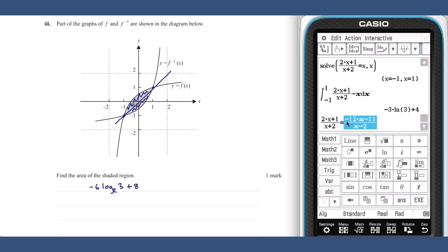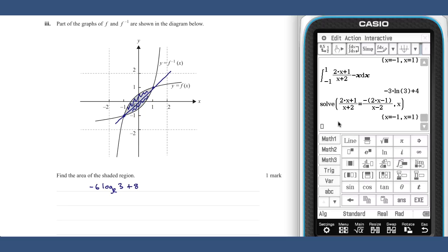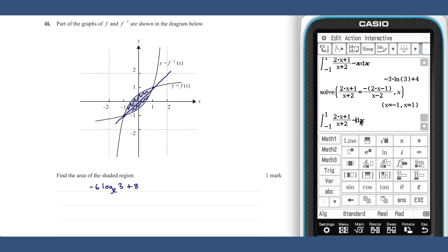Solving this equation will tell us where the two functions meet. As our functions meet at minus one and one, this integral will give us the area required.